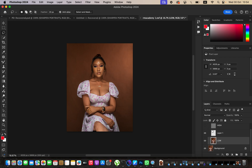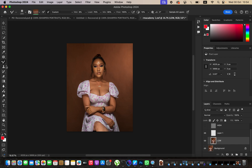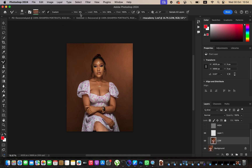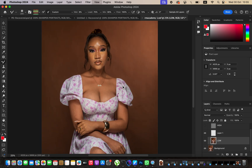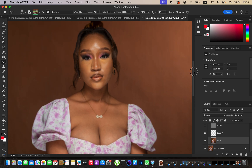Hide the high frequency layer and select the low frequency layer. Come to the brushes, right-click, and get the mixer brush tool. Set up the mixer brush tool: make sure the brush is clean and that 'Clean the brush after each stroke' is selected. Set Wet to 9, Load to 75, Mix to 90, and Flow to 100%. Make sure Sample All Layers is not turned on. Now we're ready to work on the skin, evening out the skin tones.